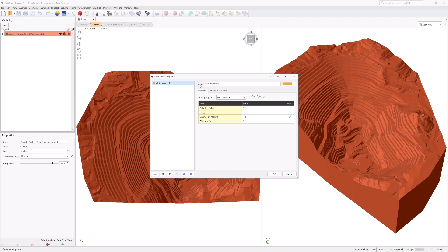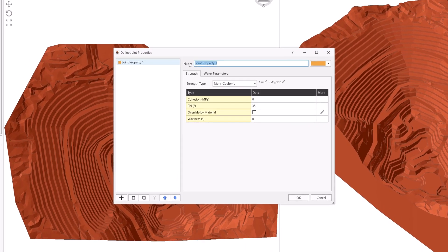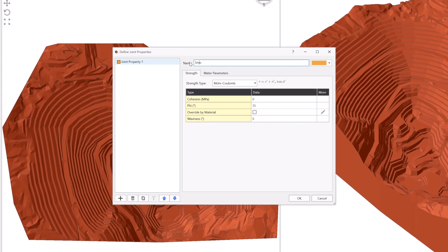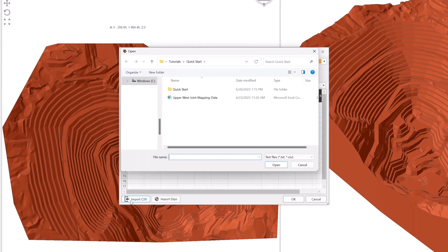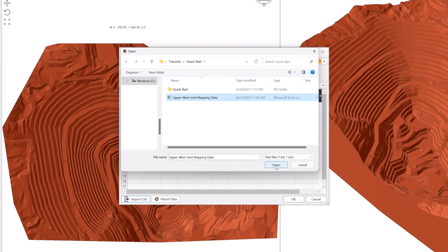Next, define your joint properties and add in measured joints. For each joint property, the shear strength, waviness, and water pressure method can be specified. Define multiple measured joints by importing orientation data from a CSV file or importing your data directly from a DIPS file.